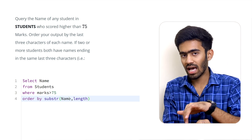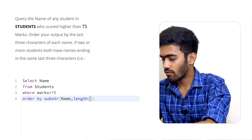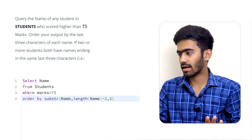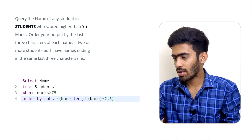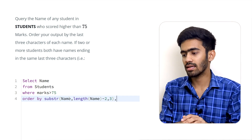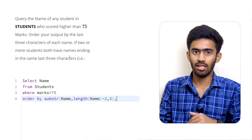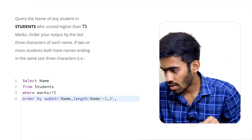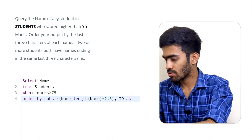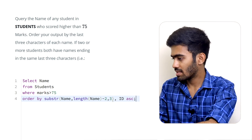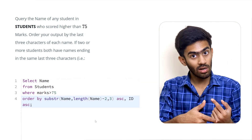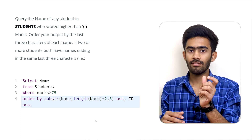So the primary sort is by the last 3 characters of name using SUBSTRING. The starting index is length of name minus 2, and the length is 3. The secondary sort is by ID in ascending order, which is the default.